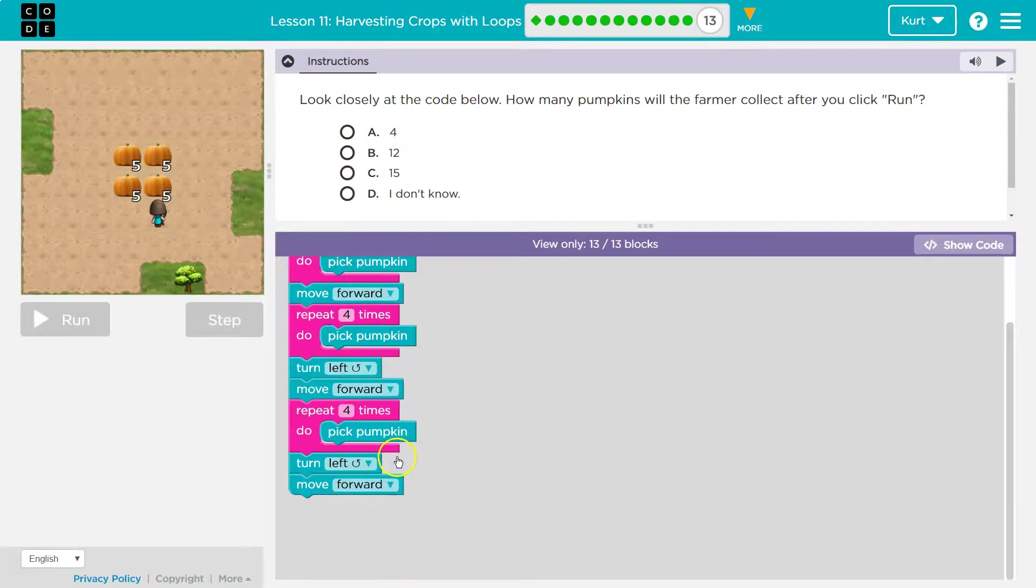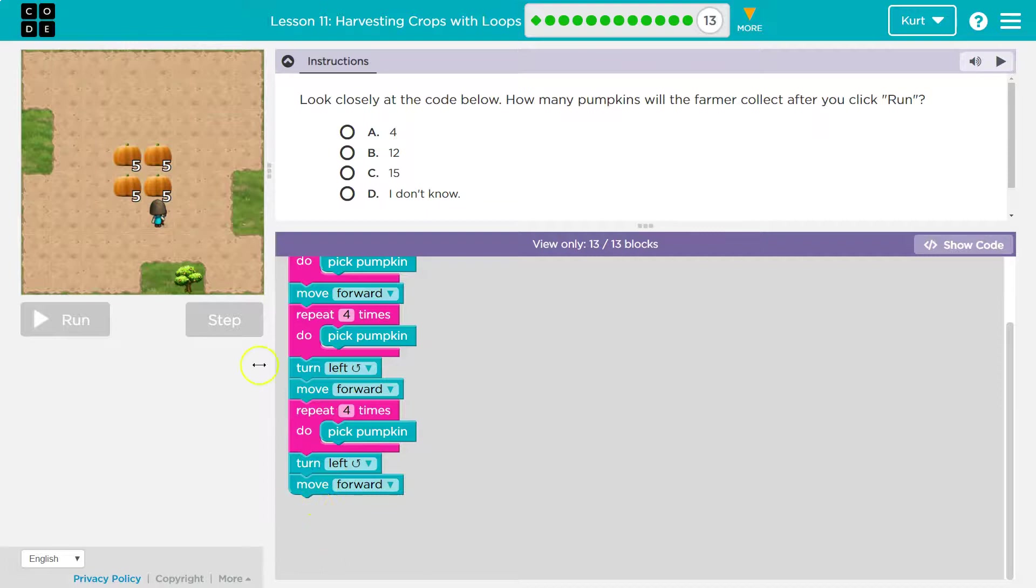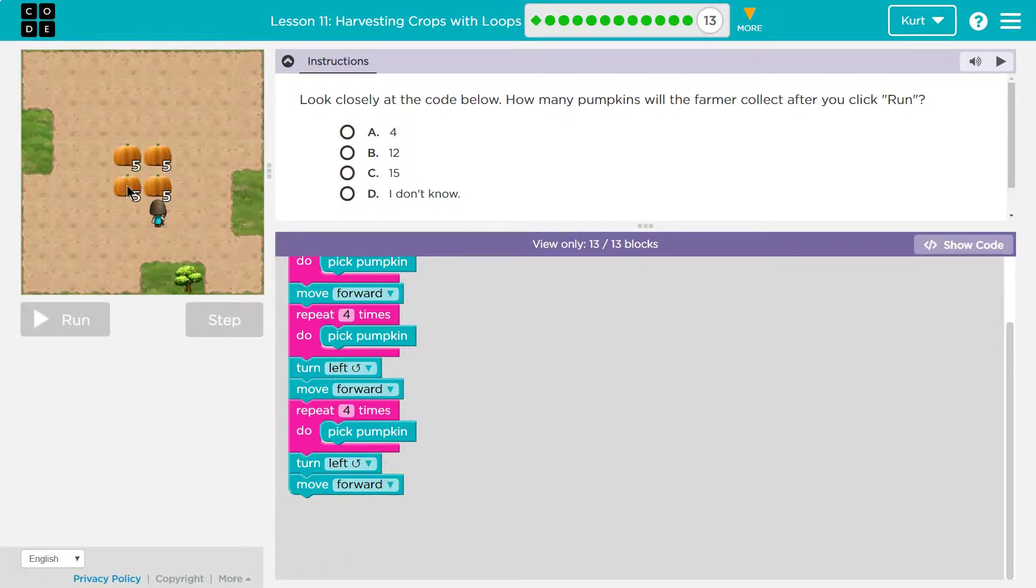Now, you might think, what about that last pumpkin? We aren't going to do a thing unless we put a repeat block down here and they didn't. That last step, I'm just going to turn and stand on top of the pumpkin. I'm not going to pick anything.